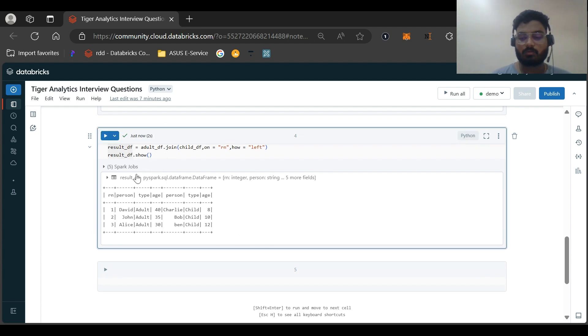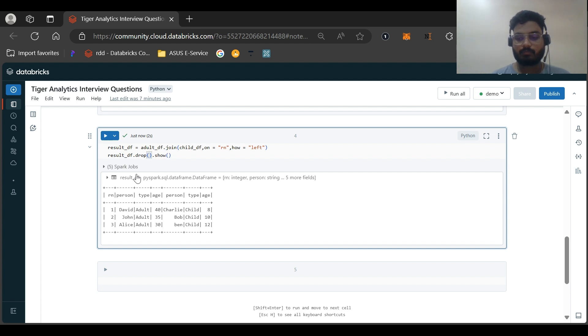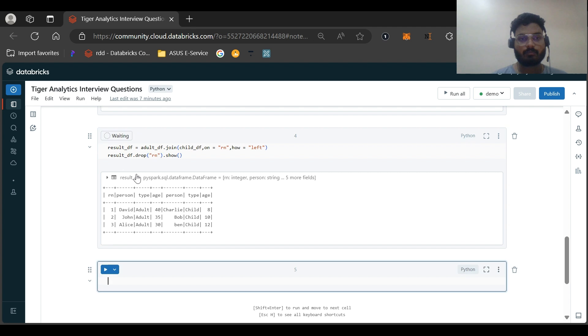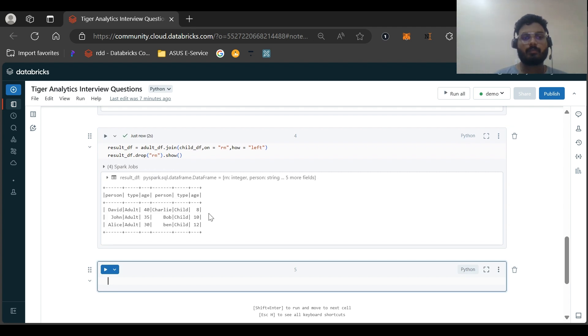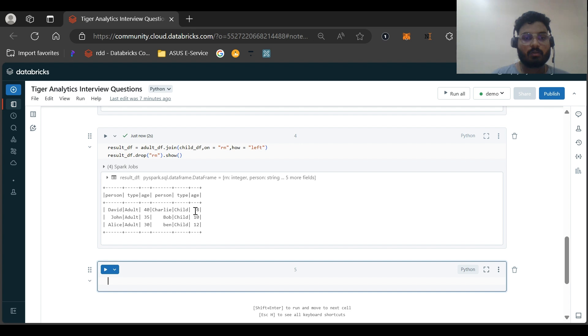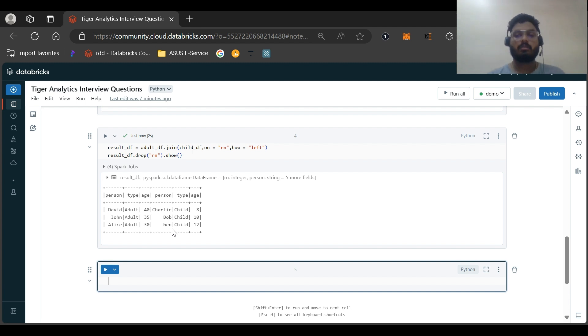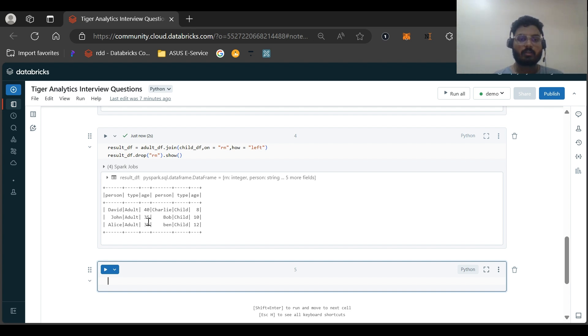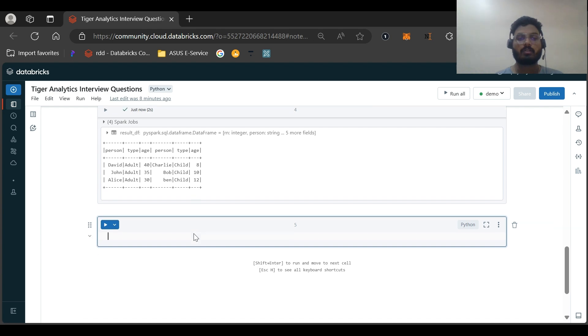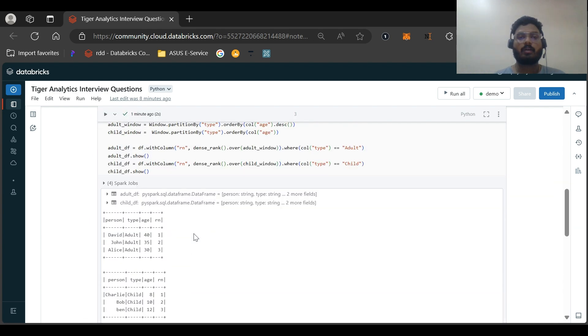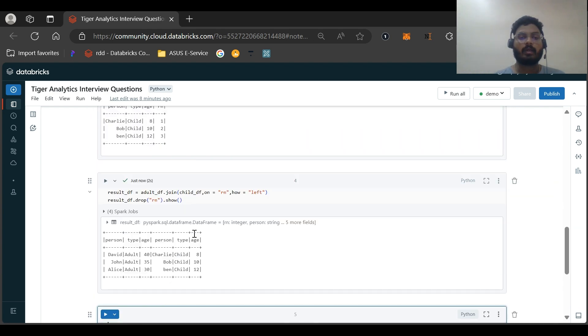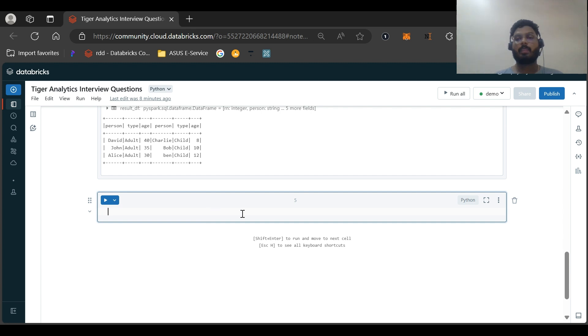Let us drop the row number also. Result_df.drop. So person, type, age, person, type, age. So David will be paired with Charlie. Then John will be paired with Bob. And Alice will be paired with Ben. So this is as expected. The eldest adult should be paired with the youngest, then the next eldest should be paired with the next youngest, and so on. This I have created in the Pythonic or we can say the PySpark way.